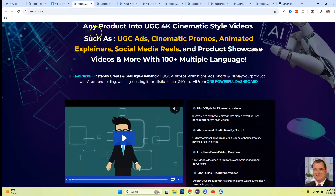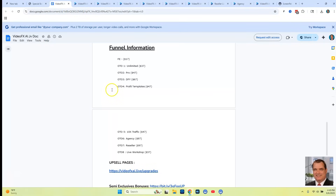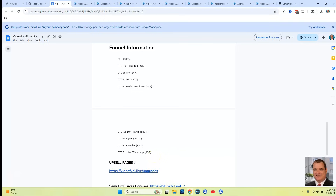Let's take a look at the OTOs. Here's the funnel: OTO one is going to be unlimited access for $37. OTO two is going to be the pro version for $47. OTO three is done for you for $67. OTO four is profit templates for $47. OTO five is going to be 10 times your traffic with a software application for $47. OTO six is going to be agency for $97. OTO seven is the reseller for VideoFX AI. OTO eight is going to be a live workshop that the creators are going to be doing for VideoFX AI.